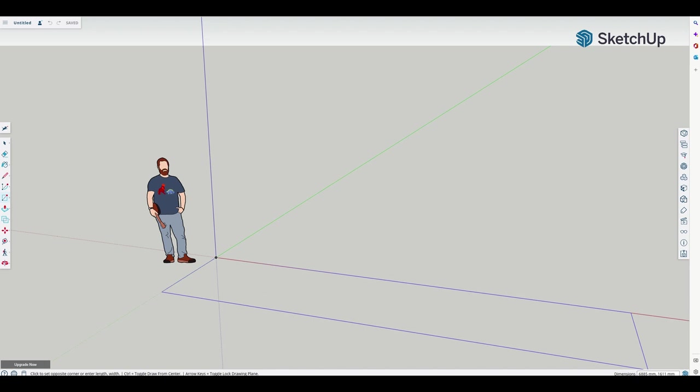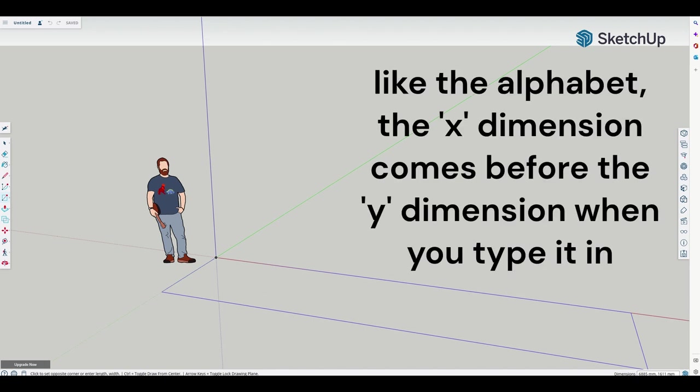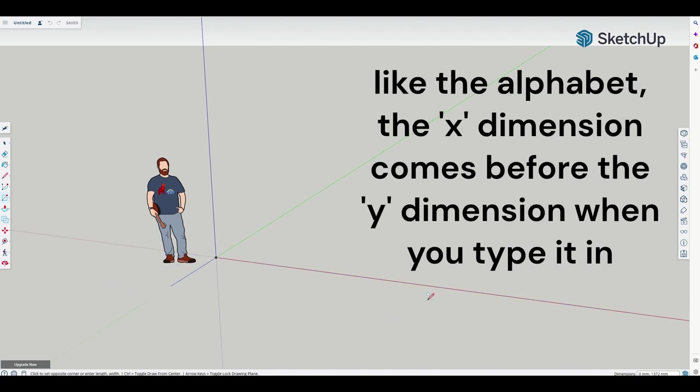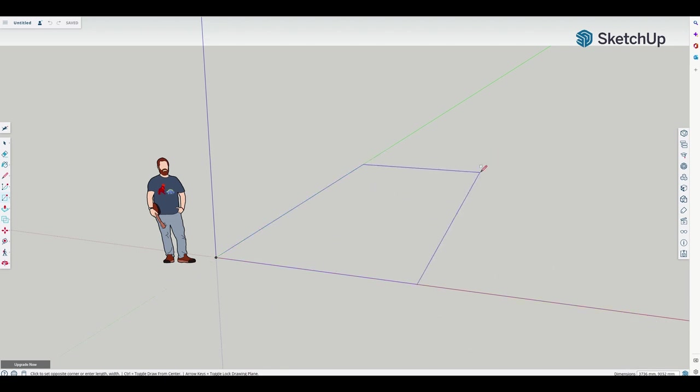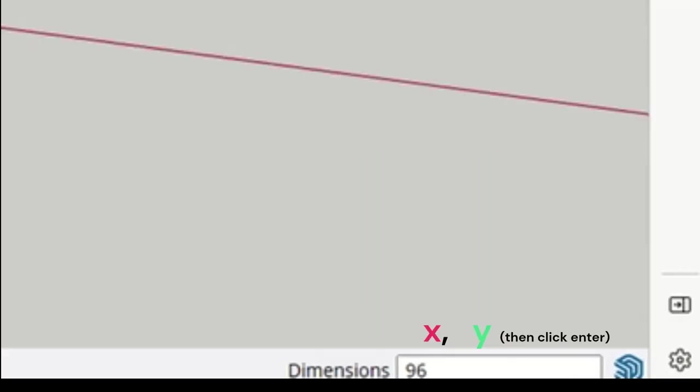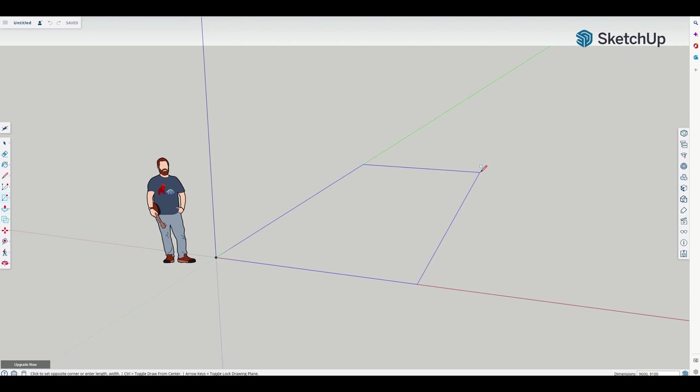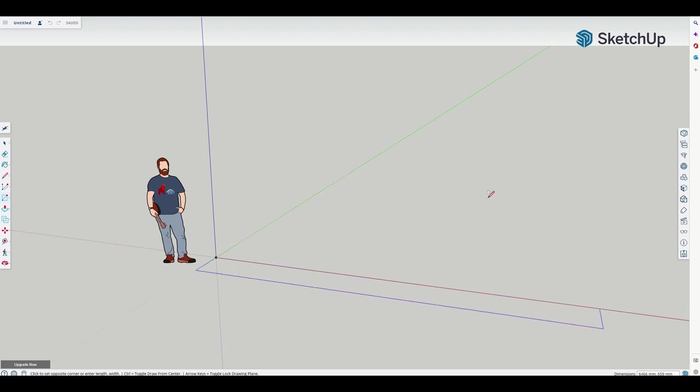It snaps to the origin. We're going to click on the origin point. Down here in this bottom corner, you can see dimensions with the x and the y. So I tend to get confused, so we're just going to experiment to make sure we get it right. We're going 9600 space 9100.